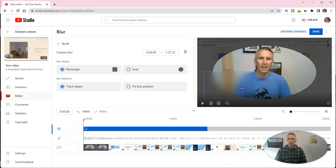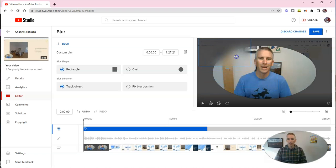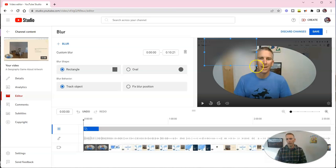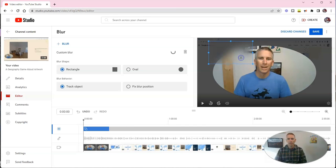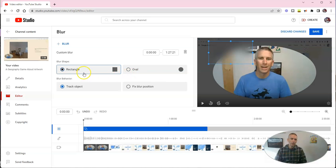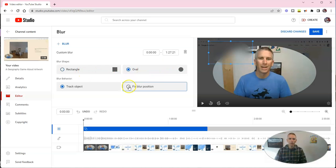Or you can use it to blur anything else that you have in the video. Maybe you just want to blur the things that are behind you in the video, like that. And you can do so, you can make it a rectangle, make it an oval if you want.